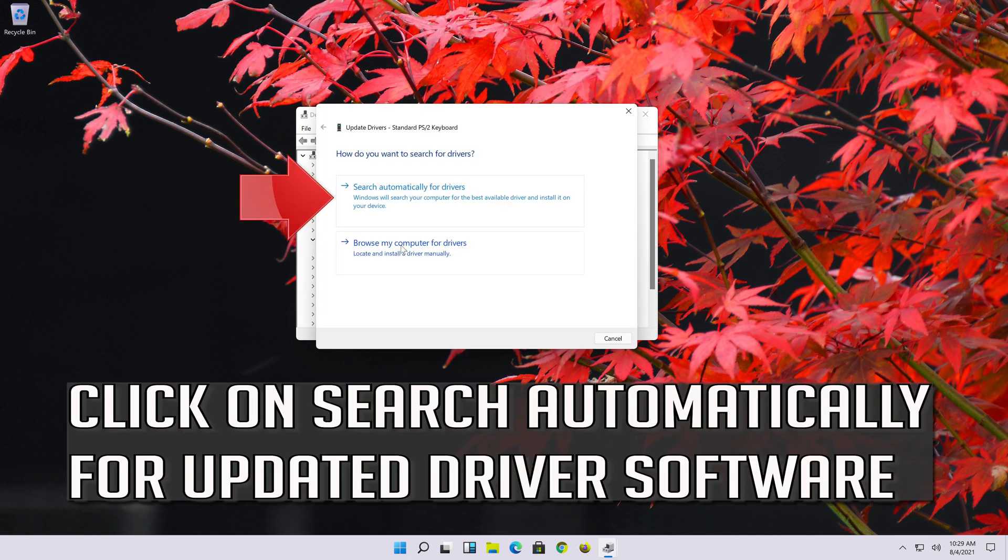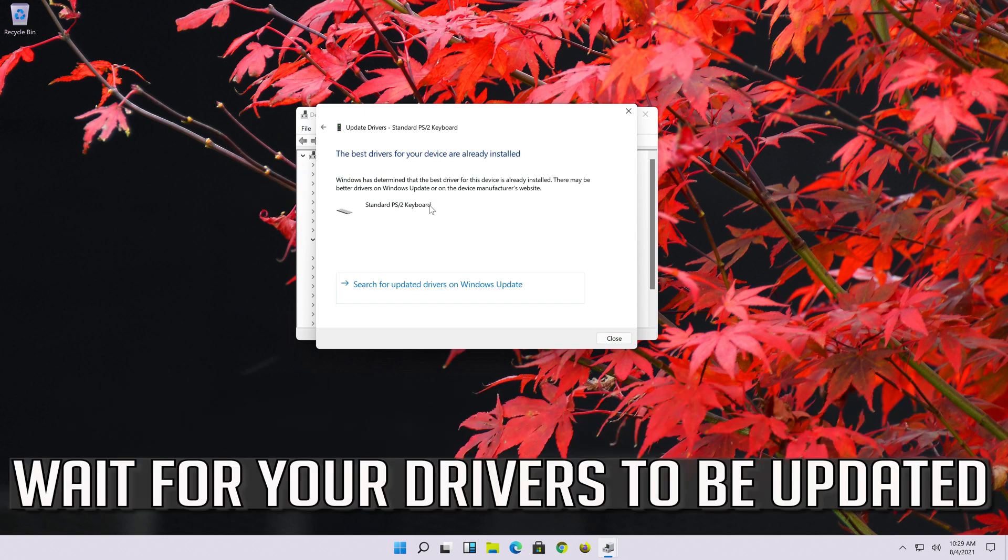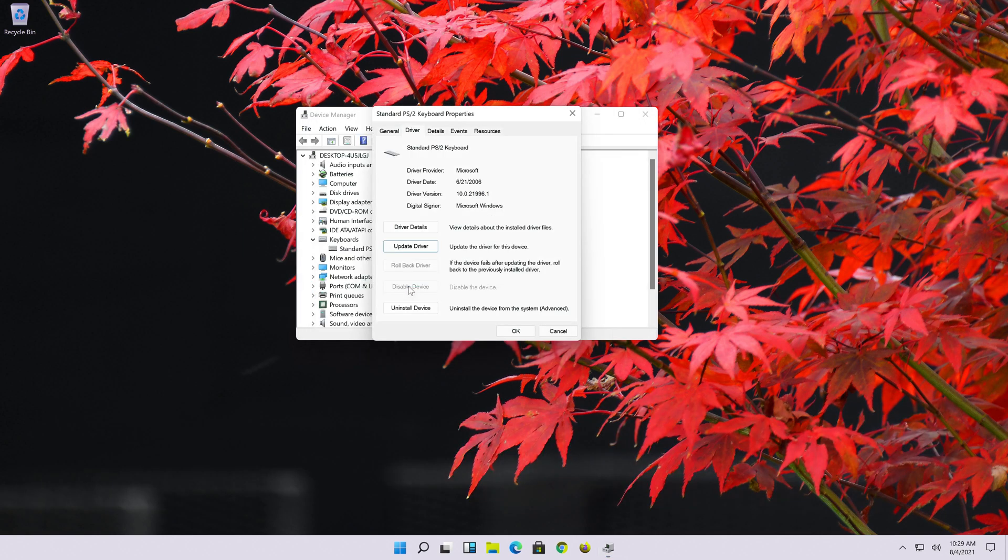Click on search automatically for updated driver software. Wait for your drivers to be updated. You can also click on search for updated drivers on windows update.